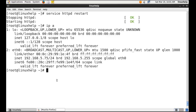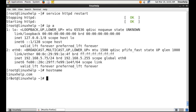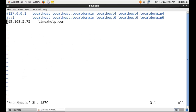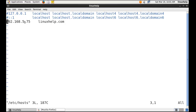For the Apache service to run properly, the hostname should contain the host part. This is my hostname, LinuxHelp.com. In the hosts file, I have mapped my IP address to my hostname LinuxHelp.com. I am going to call this IP address in the web browser to start Munin.